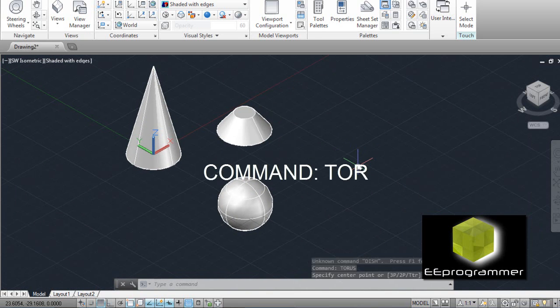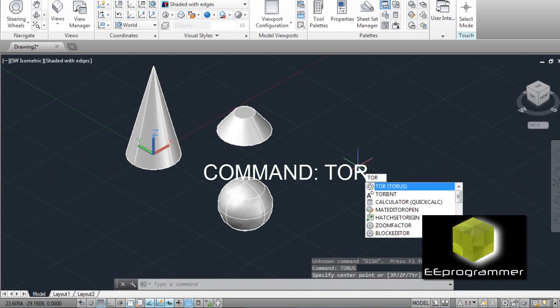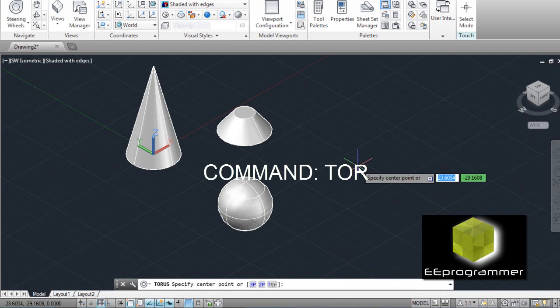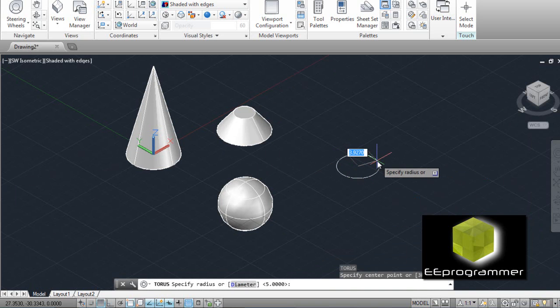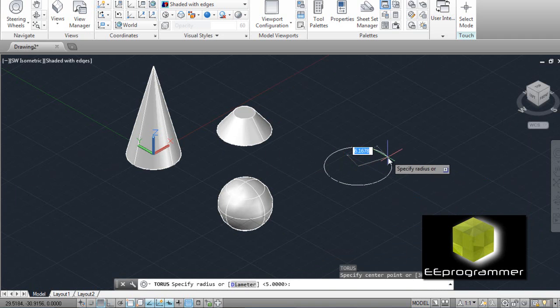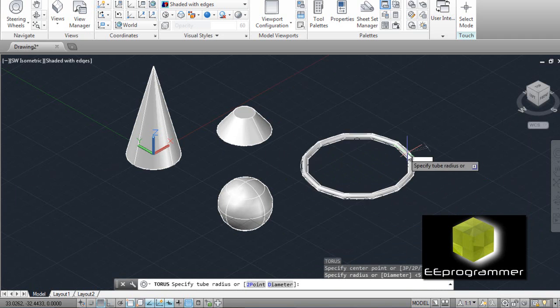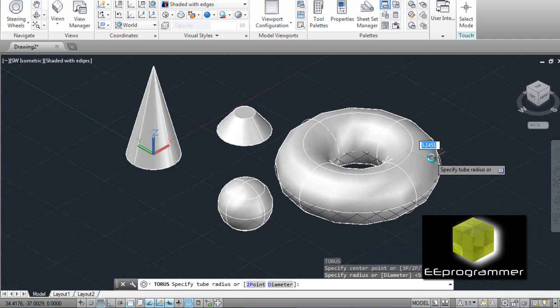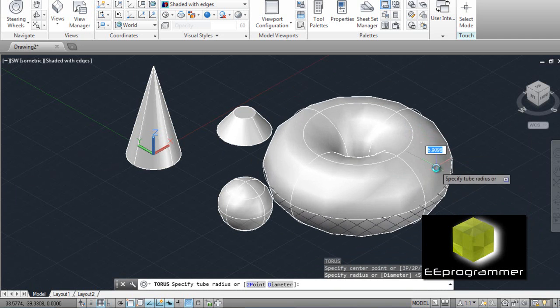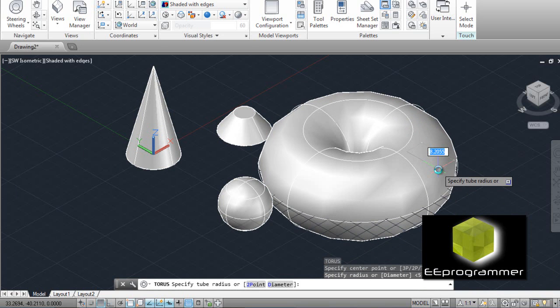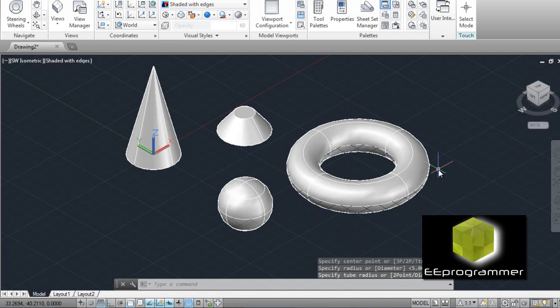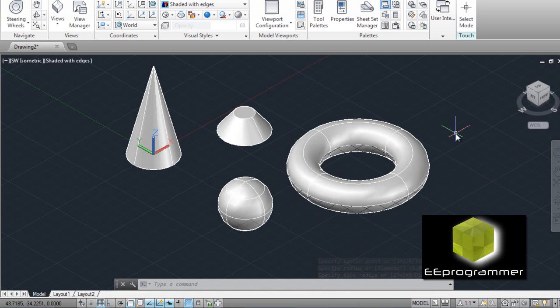The next one is torus. Type in the command TOR. We specify the center point. Put the radius, it's 10. And there is a second radius option. We take it to be, I think 3. Okay, so here are the basic shapes that are covered in this tutorial.